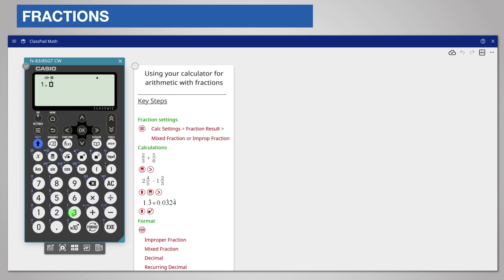You must scroll right out of the recurring decimal template before entering the next number. Now enter add and the next number, 0.0, and the recurring decimal template, shift square.